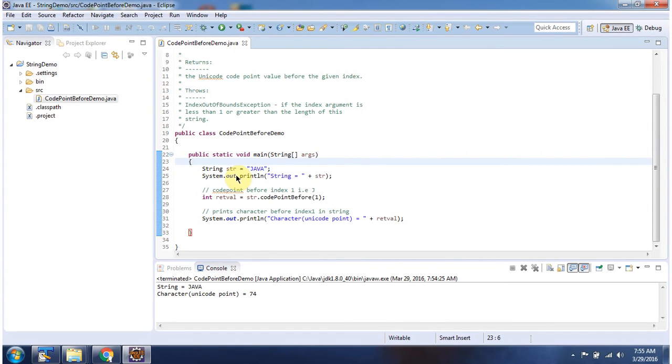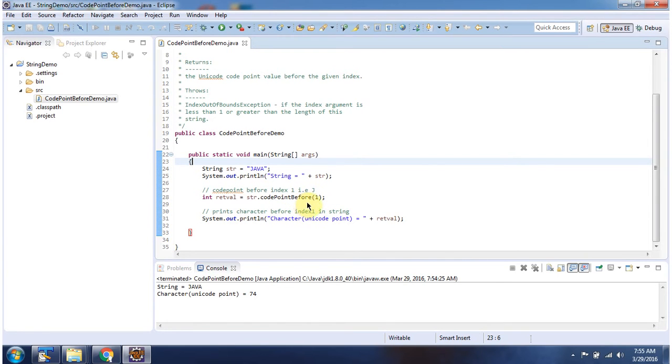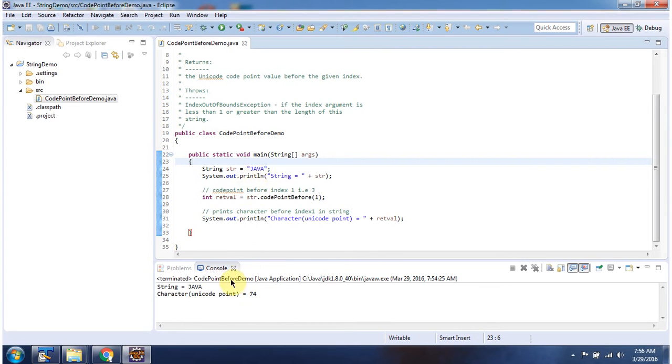Here I have declared the string Java, then I am calling code point before method and I am passing the index 1. So this method will check before the index 1 which character is there. J is there, so it will return unicode value of j which is 74.